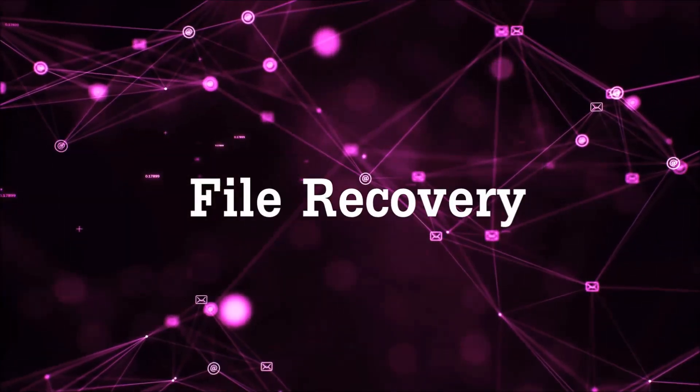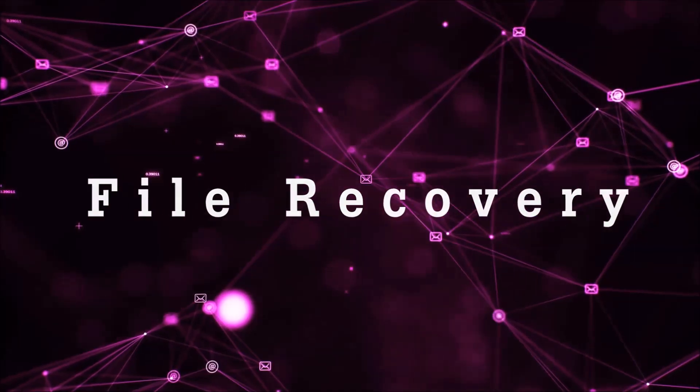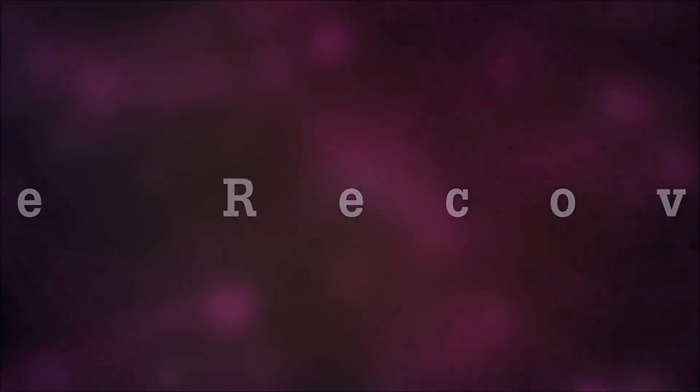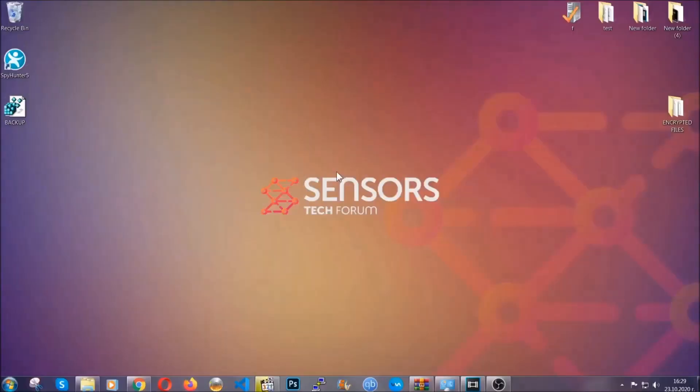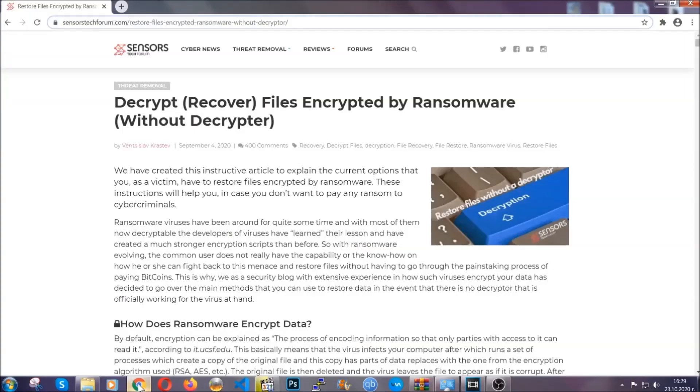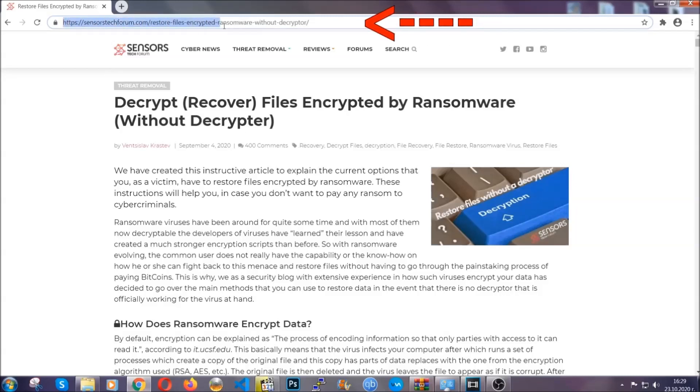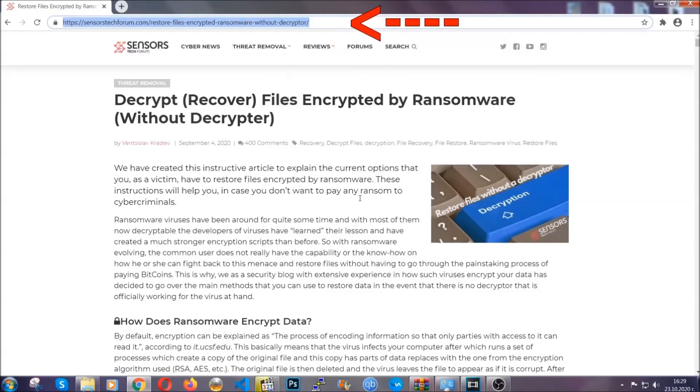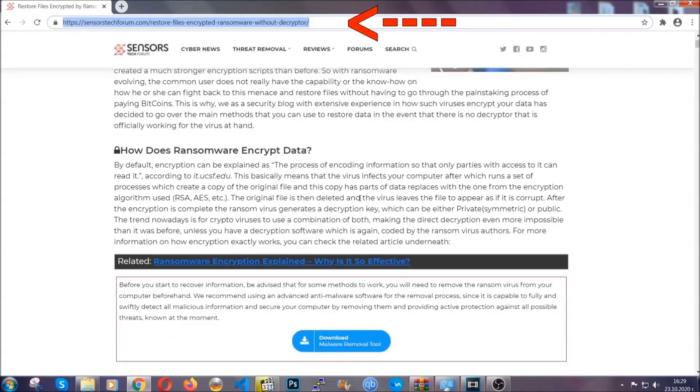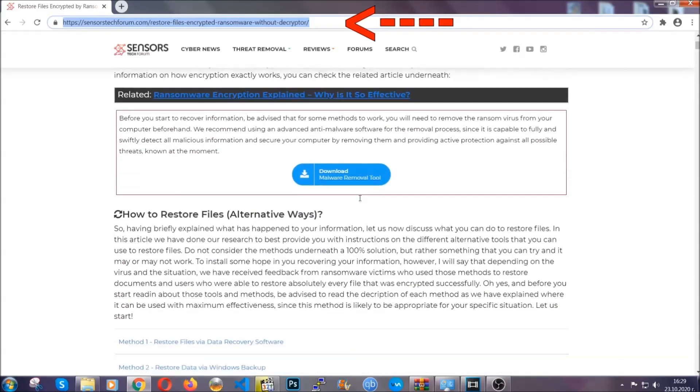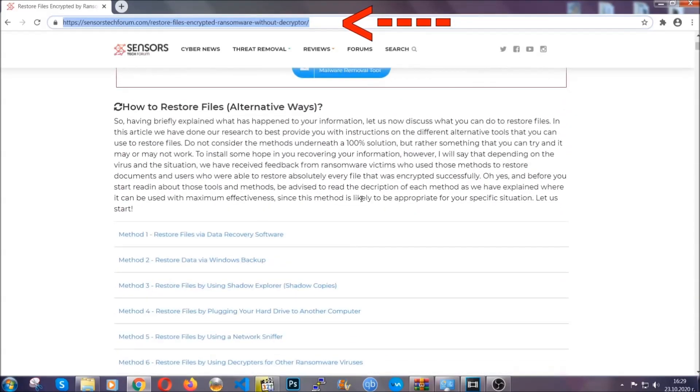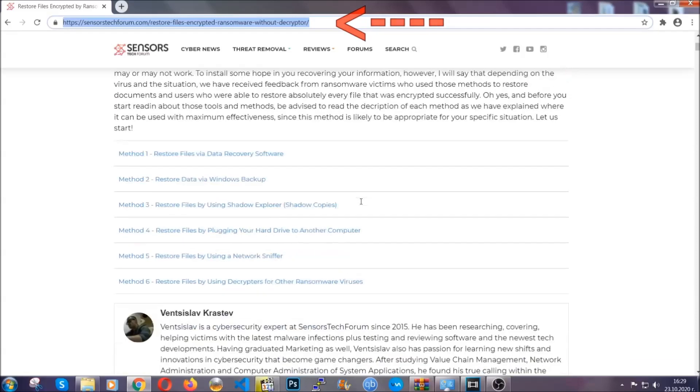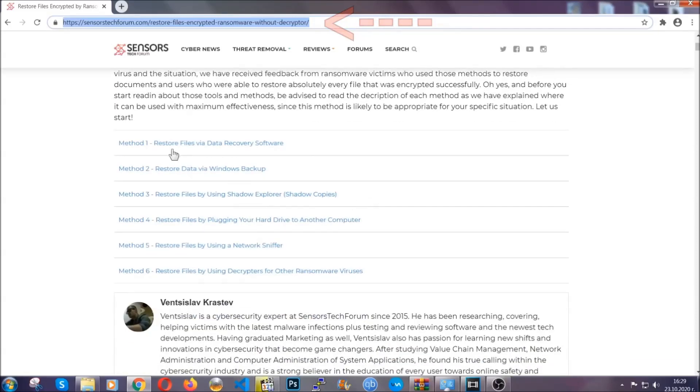Now for the file recovery, I'm going to show you several simple methods that you can try and that many of our users and our subscribers have already tried and these methods have worked. What you're going to do is you're going to type in the following link in your address bar and you're going to hit enter to open it. This will take you to our specific article for file recovery against ransomware viruses.